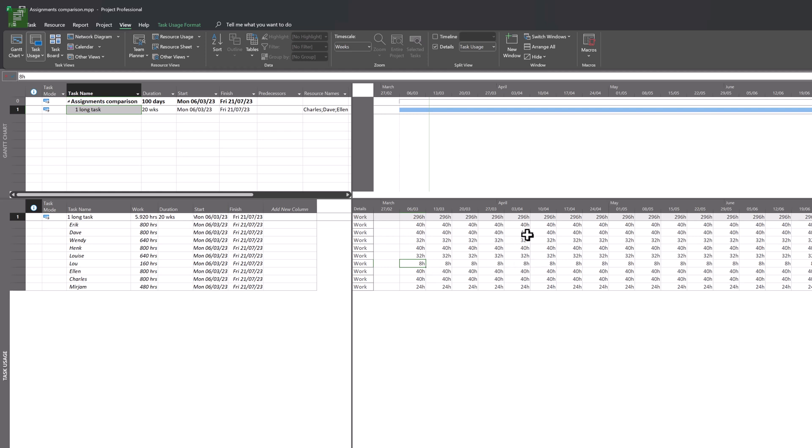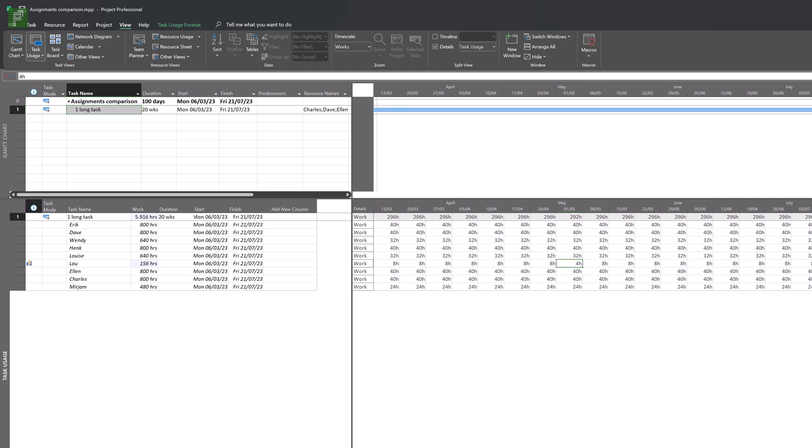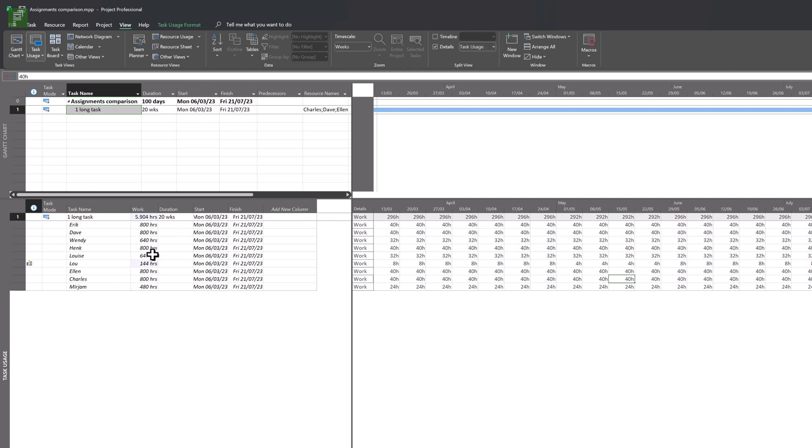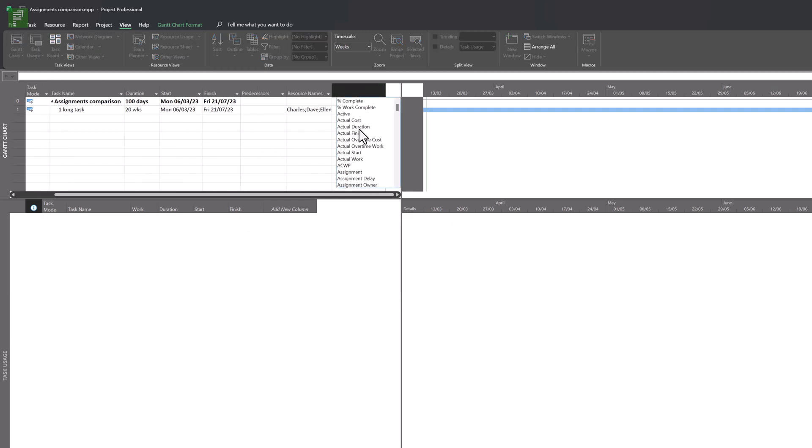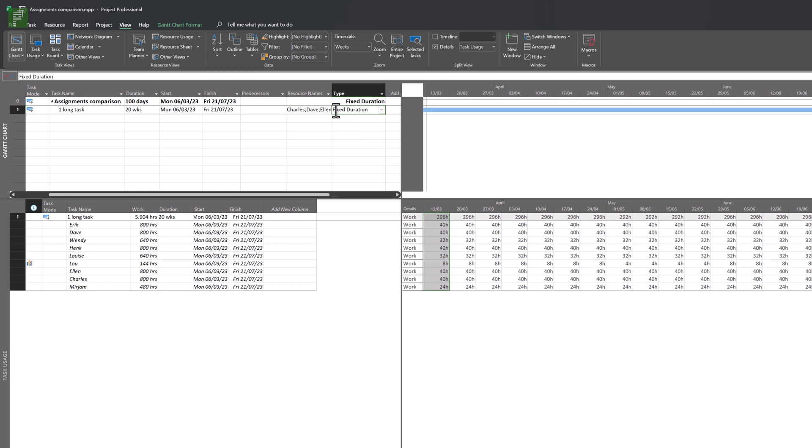And this gives us our assignment, our time-phased assignments throughout the project. Now this is the resource usage view, and we also have a task usage view. And here you'll see work that's being done by Erik 100%, by Dave 100%. Lou just works eight hours a week for this project. Now the beauty of this view is that we can change the allocations. So I can say that in the weeks of May, Lou will work less on the project.